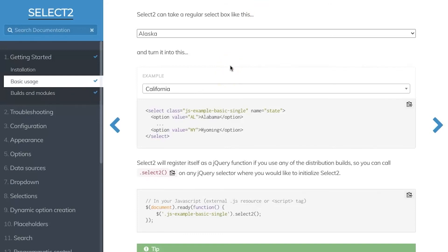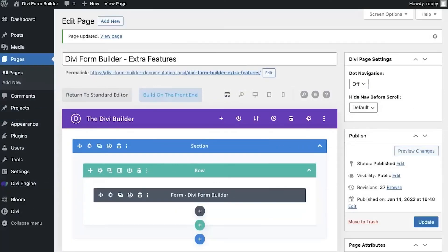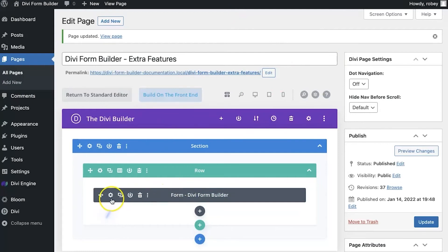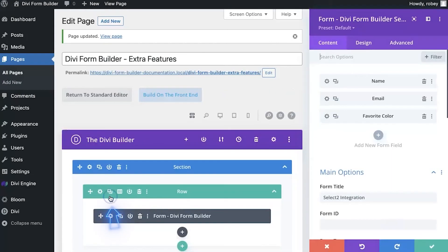Let me show you how we use it in the divi form builder plugin. I'll just click here right into the back end of the site again, on one of the form pages that I created earlier. I'm going to open up the settings for the form builder plugin. I'm going to scroll all the way down.